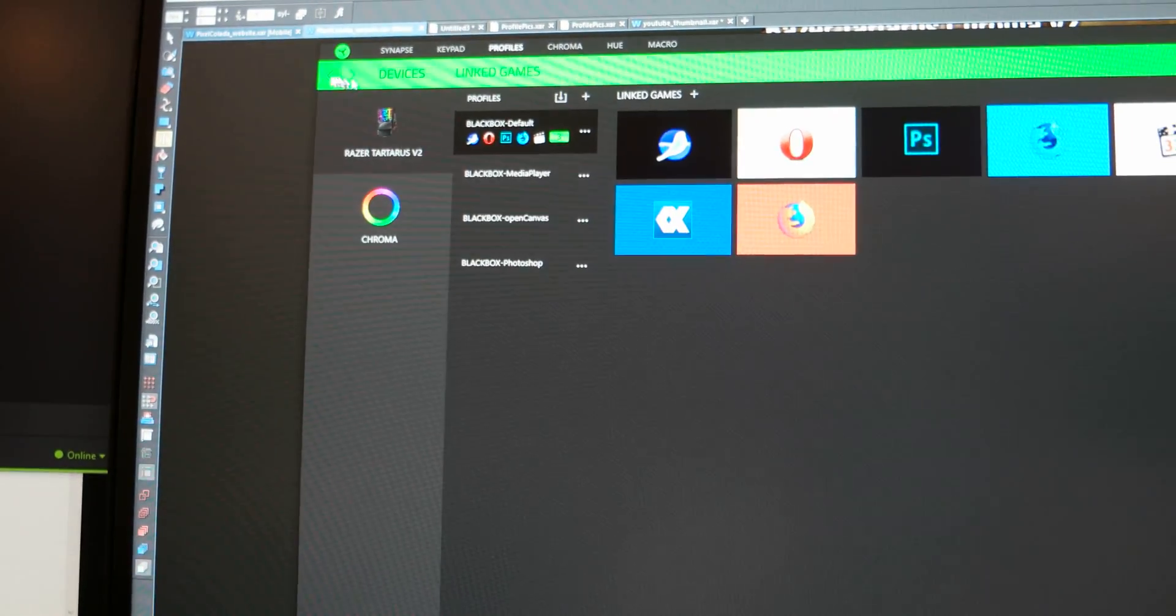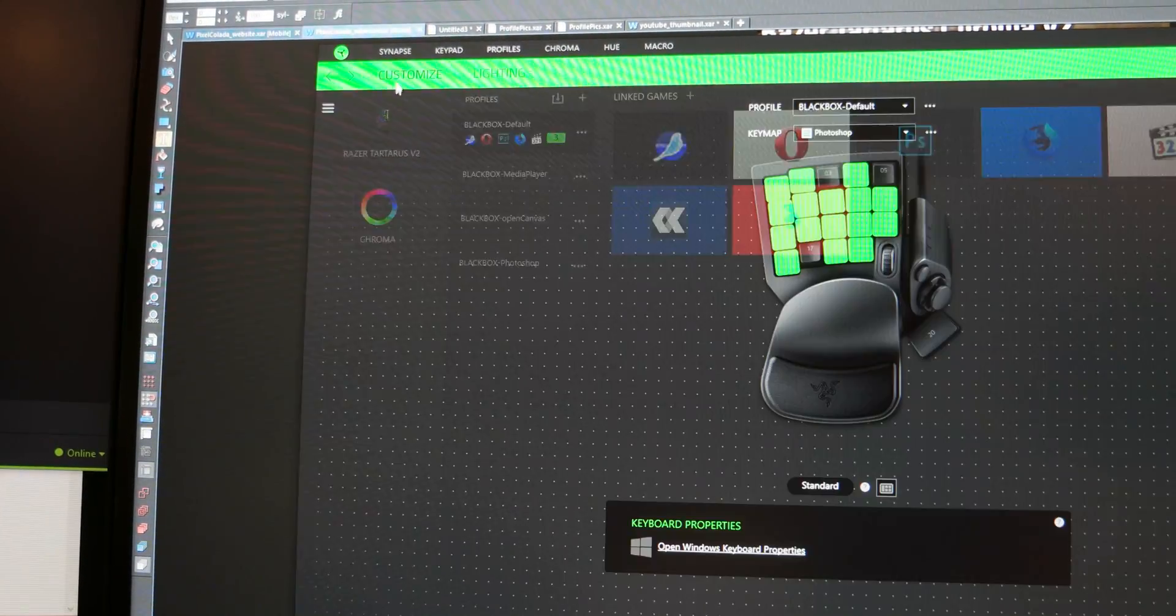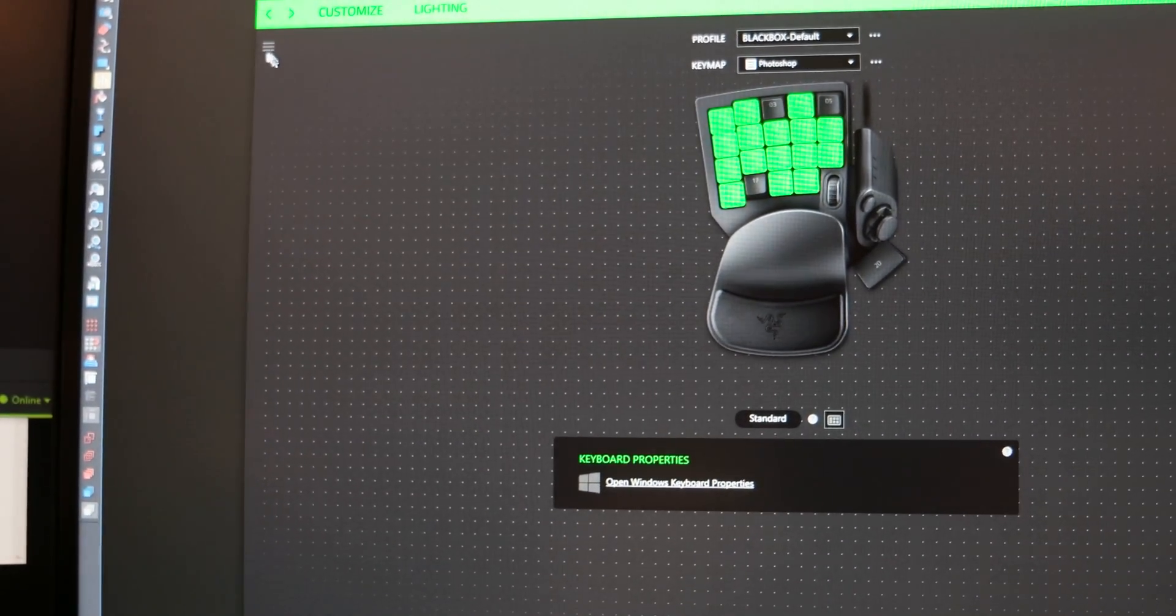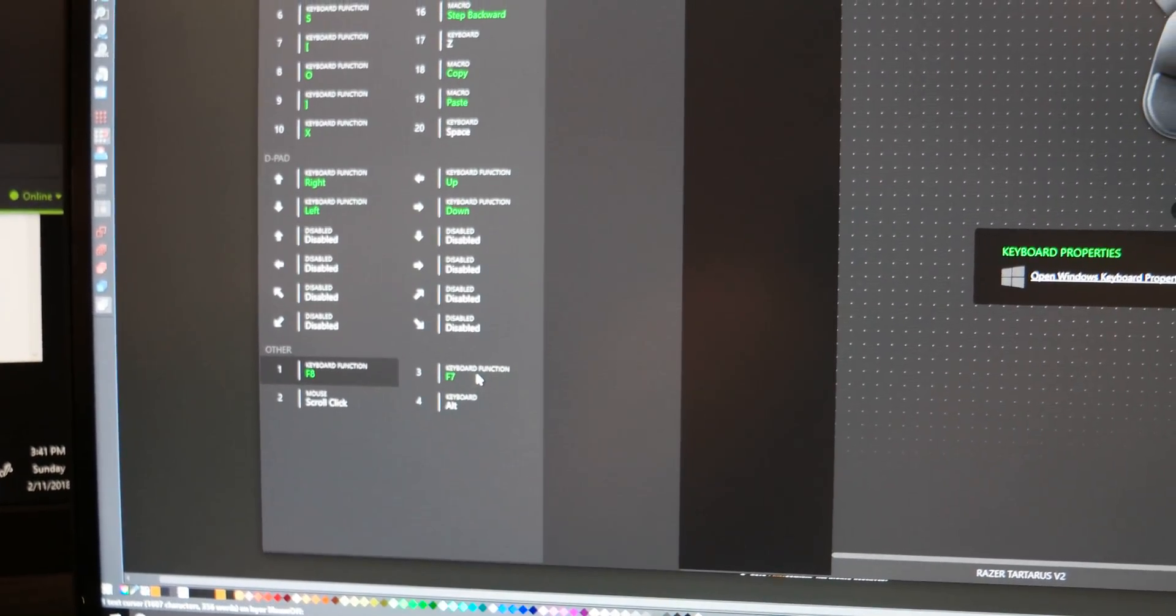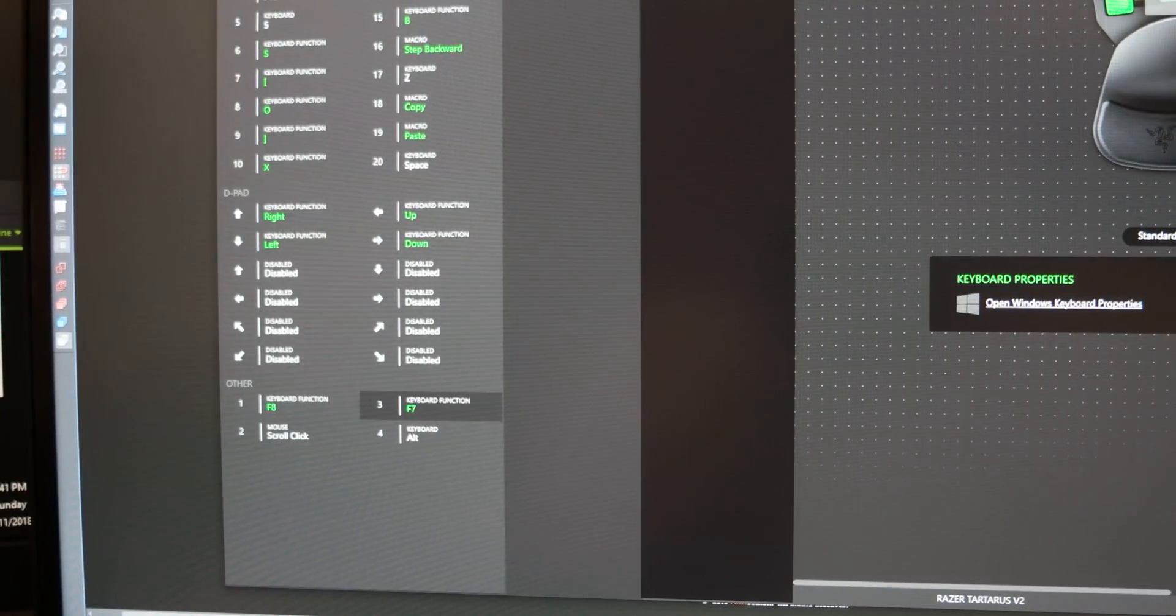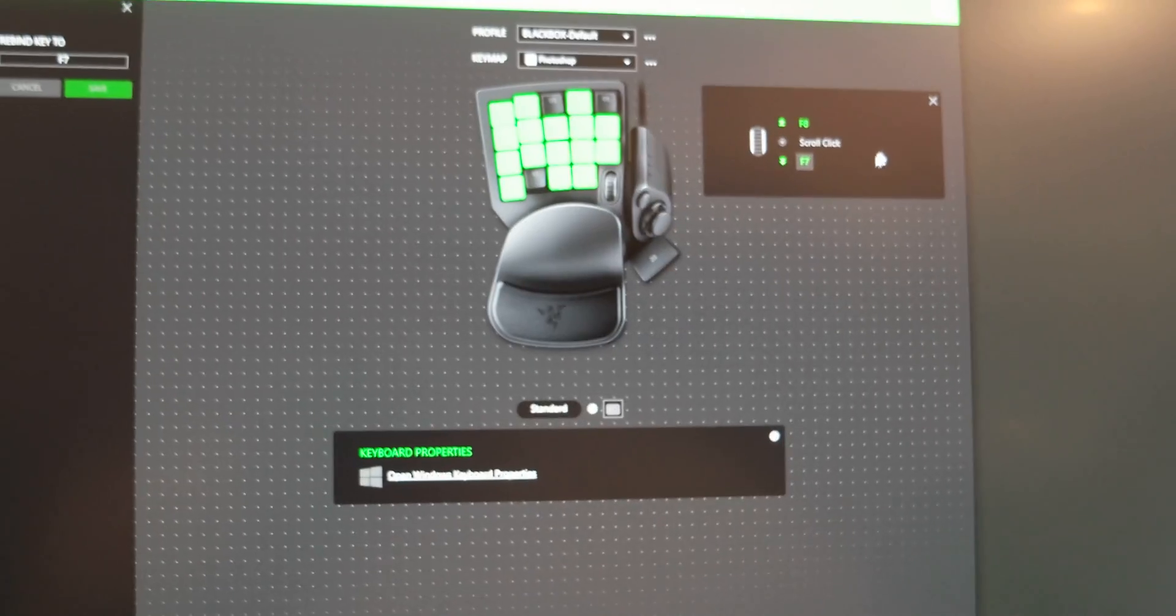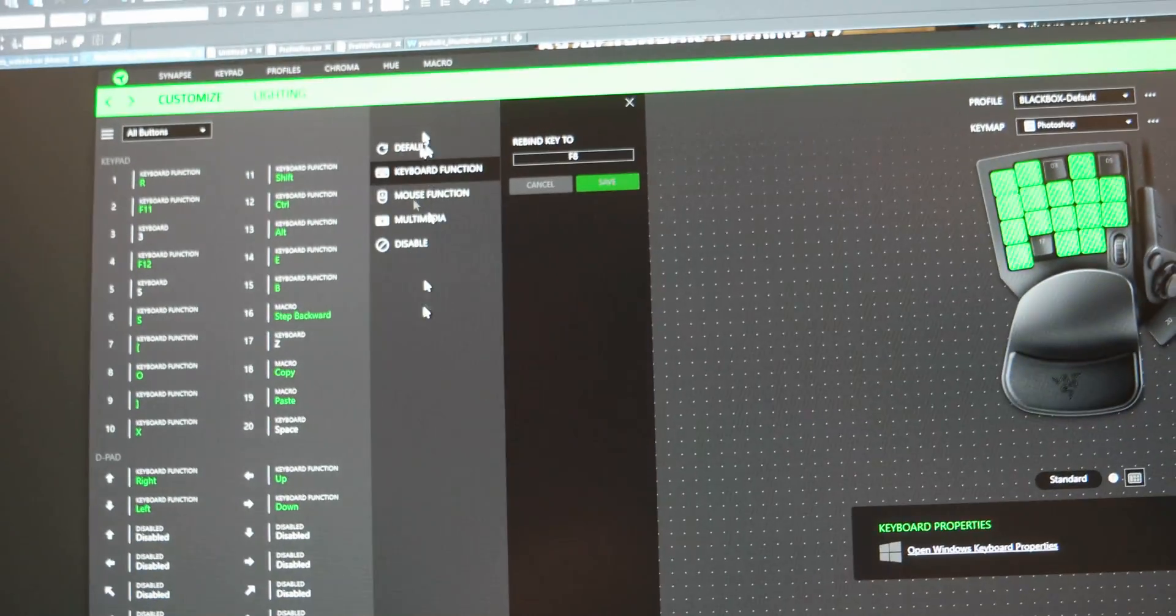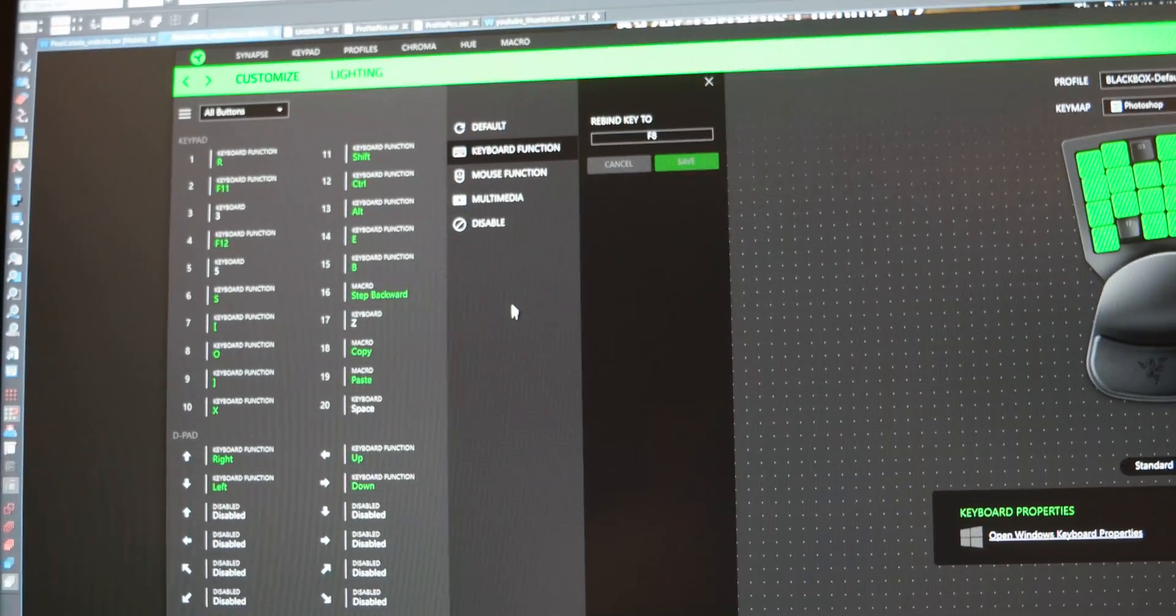But anyway, getting back to the device. Yeah, just fix that issue with the scroll wheel. Give us a smaller interface. And get this part working. Over here, macros, please give us macros. All right.